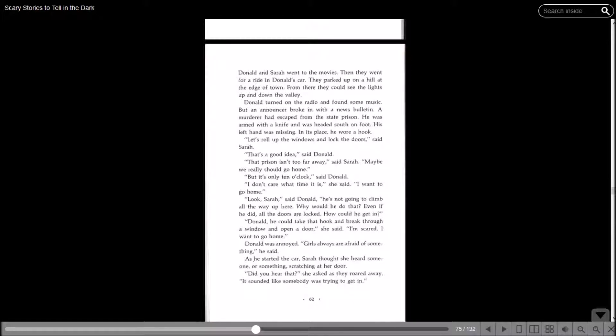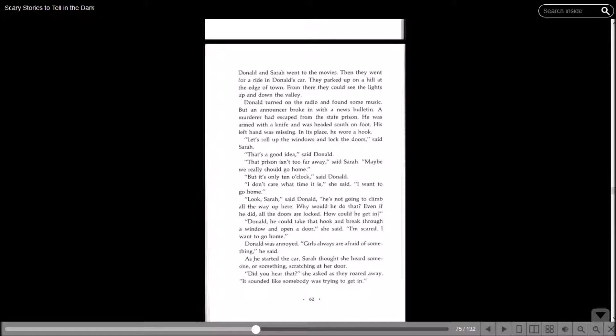Donald and Sarah went to the movies. Then they went for a ride in Donald's car. They parked up on a hill at the edge of town. Donald turned on the radio and found some music, but an announcer broke in with a news bulletin. A murderer had escaped from the state prison. He was armed with a knife and was headed south on foot. His left hand was missing. In its place, he wore a hook.